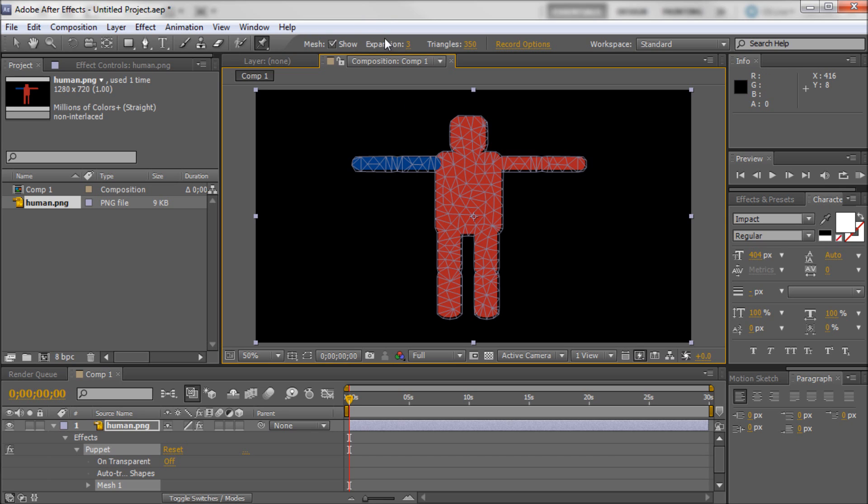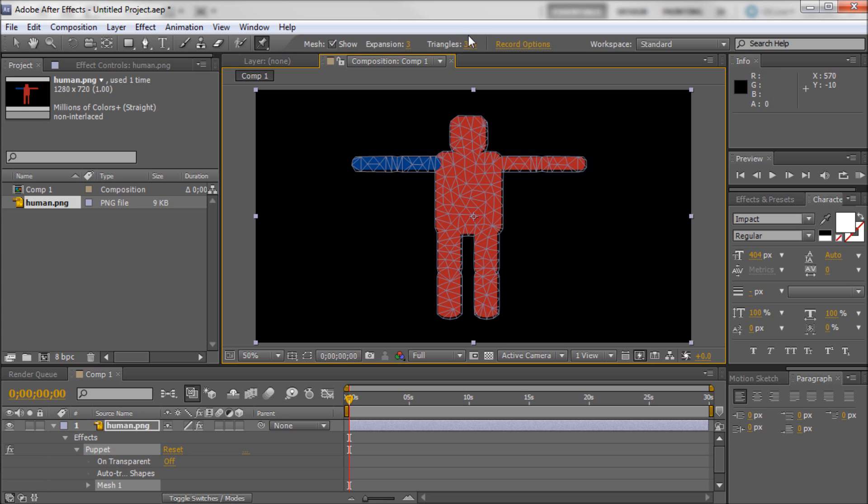Now you have some other options up here. You have expansion and you have triangles. And triangles is probably the thing you're going to be messing with. Basically you can see that your person is broken up into a lot of different triangles. Currently 350.